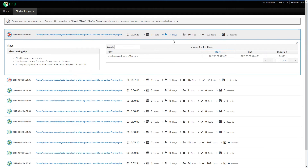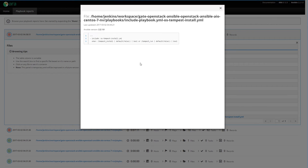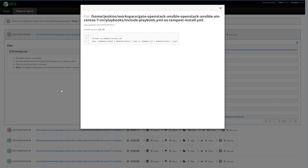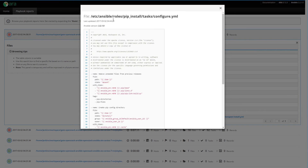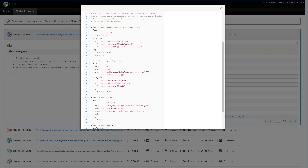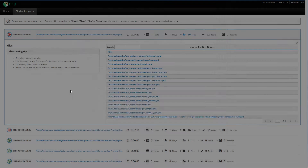Next, we have the list of files. ARA saves all of the files that are involved as part of your playbook. Of course, there's the playbook file that we saw earlier — it's the same file, not saved twice. But then if you're using roles in your playbooks, you'll have role files as well. Here we see there's a task file from the pip install role — it's the actual task file, so you can look at what exactly your playbook ran with.